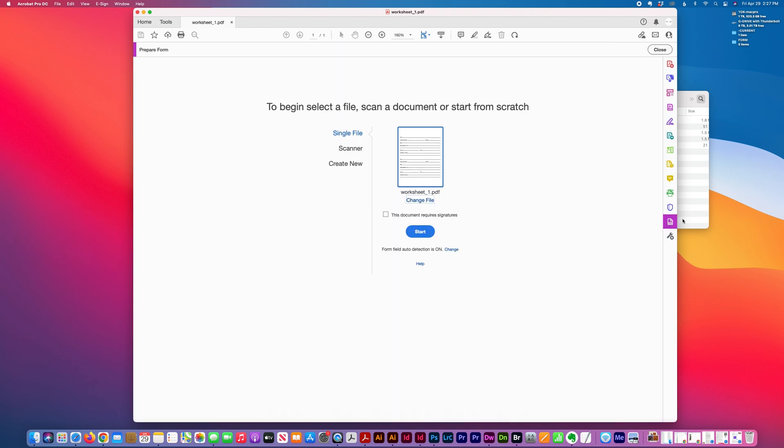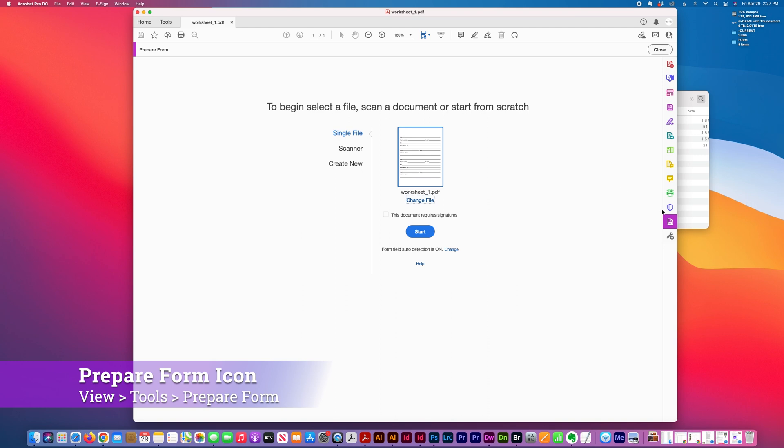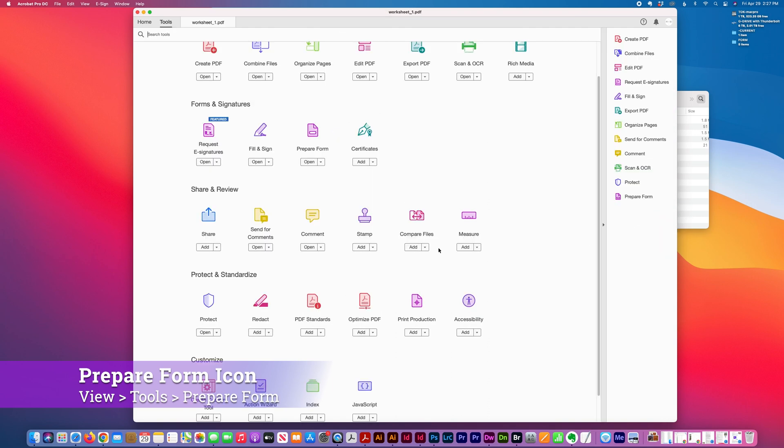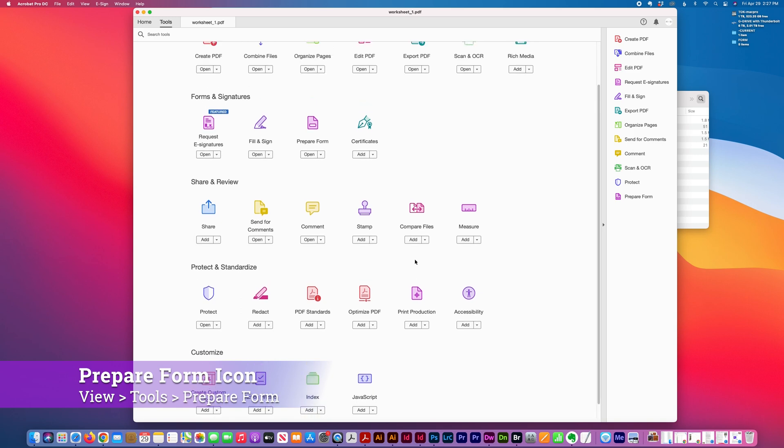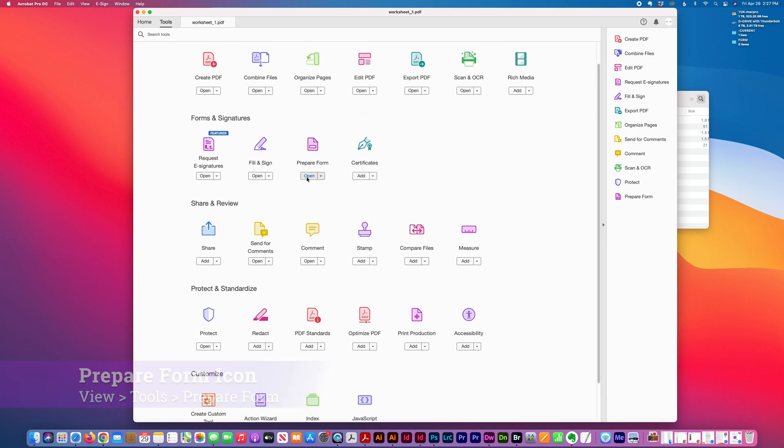I click the prepare form toolbar on the right-hand side. If you don't see that, you can click on more tools, then prepare form.